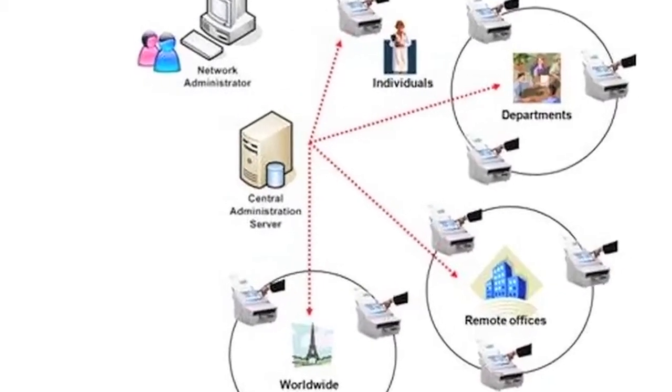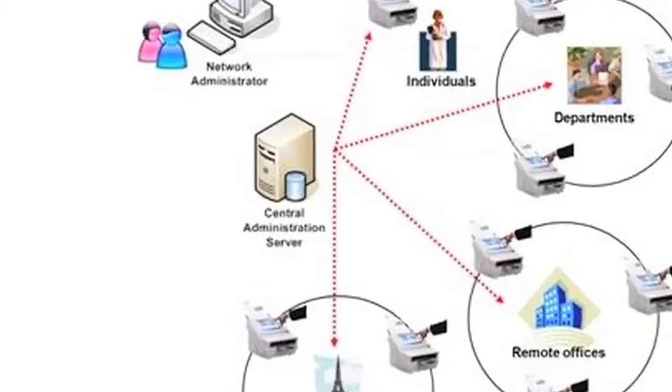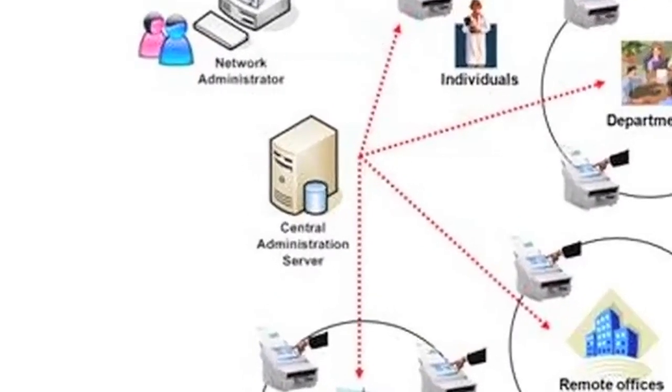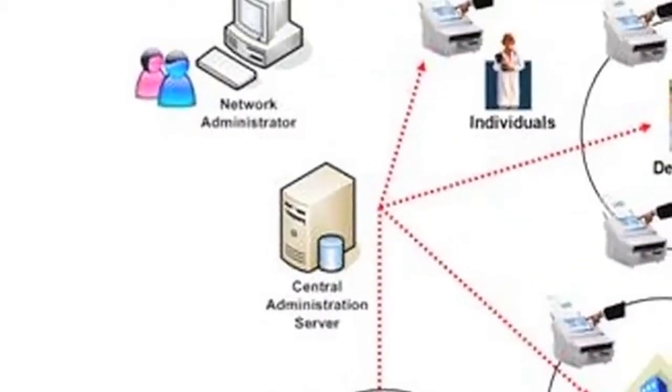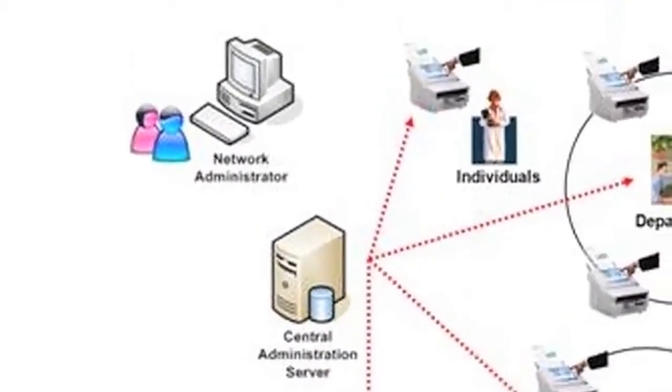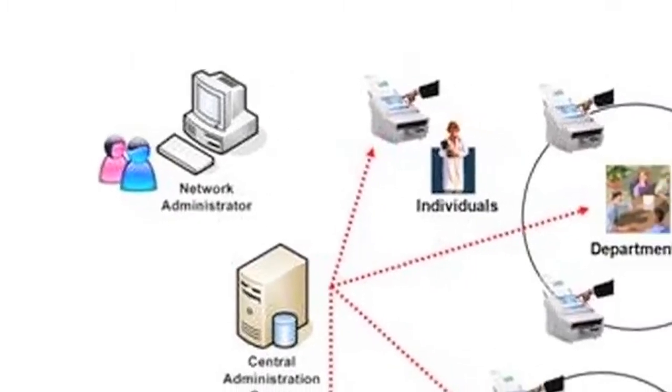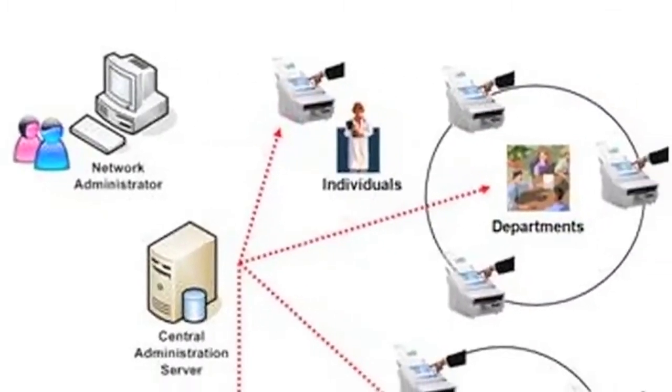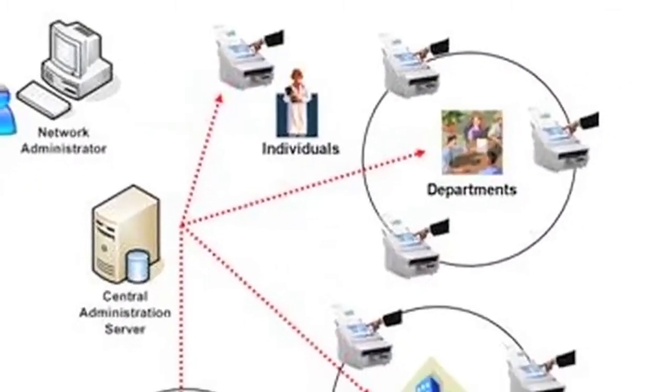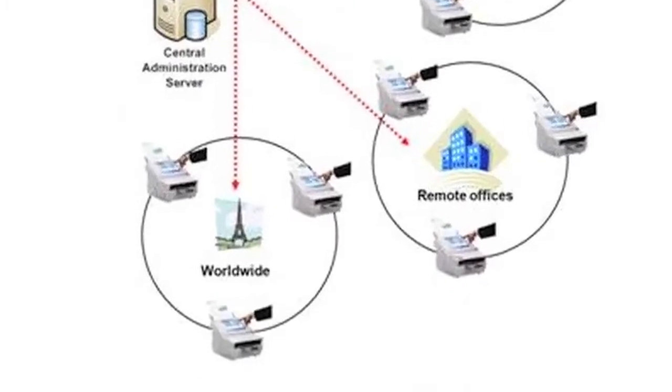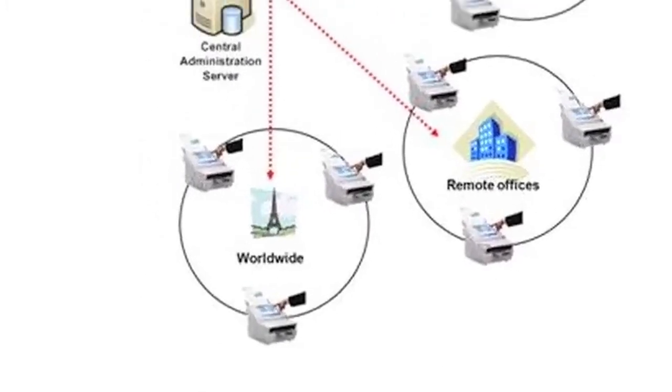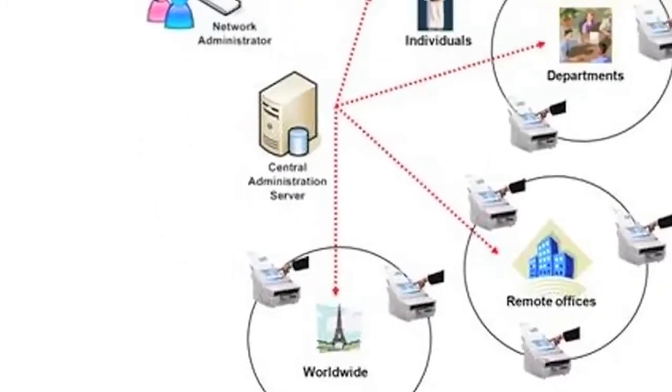For this reason, the ScanSnap Fi6010n iScanner includes a central administration server software that allows administrators to centralize all scanner settings for every Fi6010n on their network.